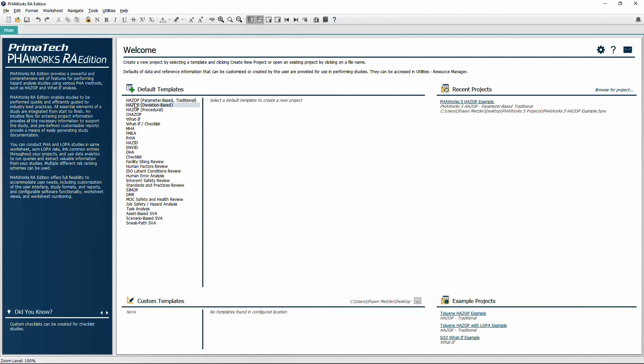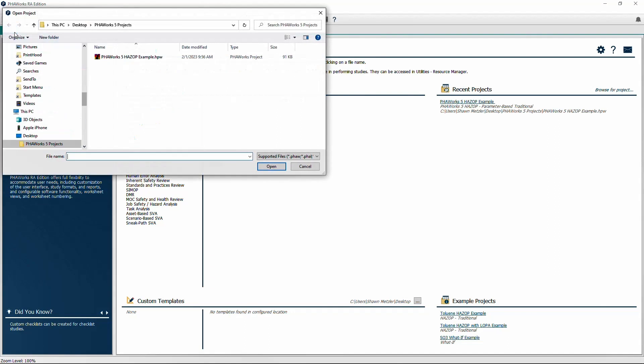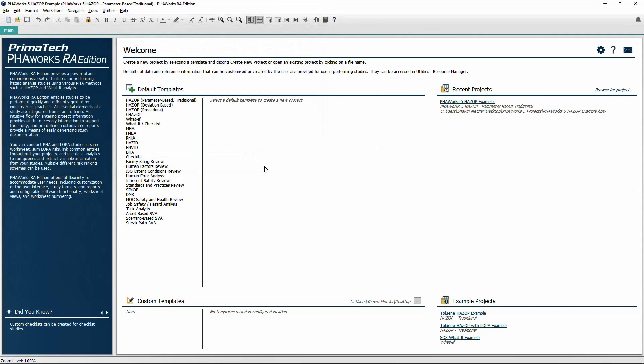PHA Works easily imports your files from PHA Works 5 at the click of a button or other programs simply by converting them to XML format.